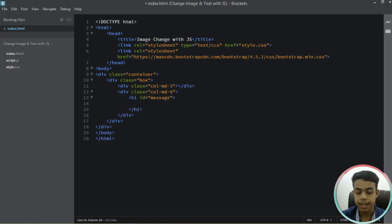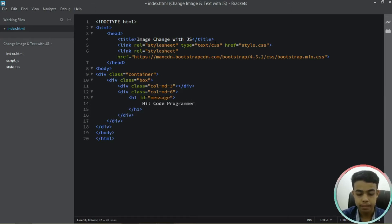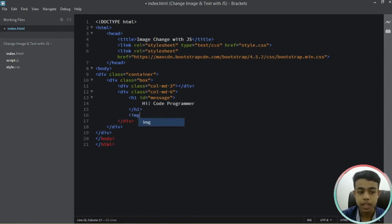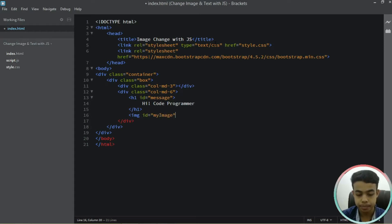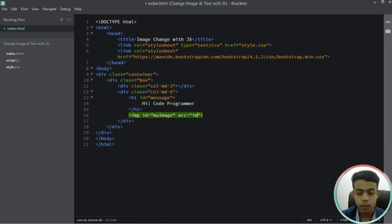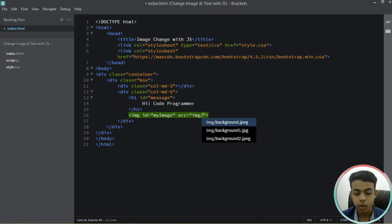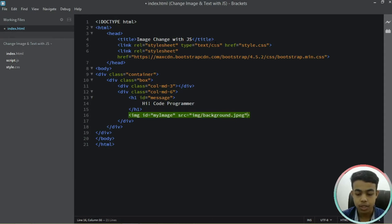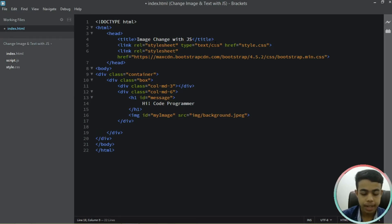Inside the h1 tag let's write our heading — 'hi code programmer'. After the h1 tag let's add our image, so we'll have an image tag and give it an ID of my-image. Let's add a source attribute and go inside the image folder — we are having background.jpg as our image.